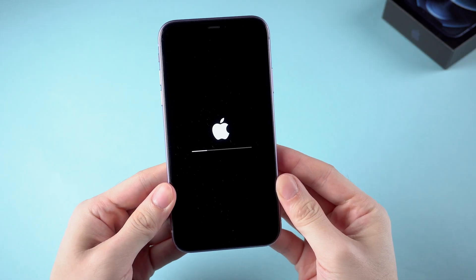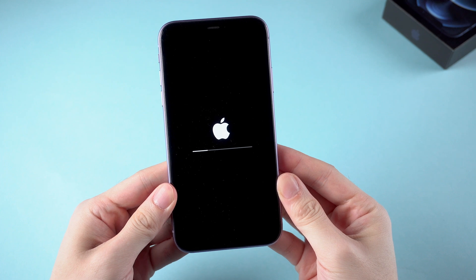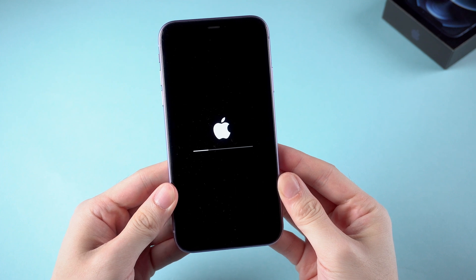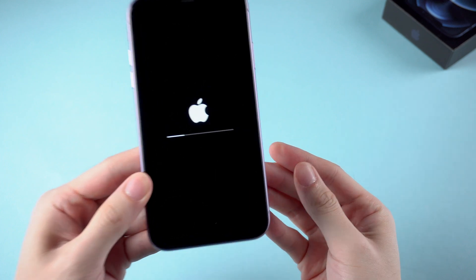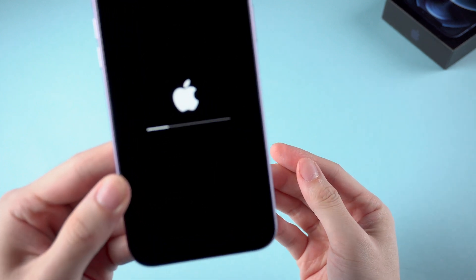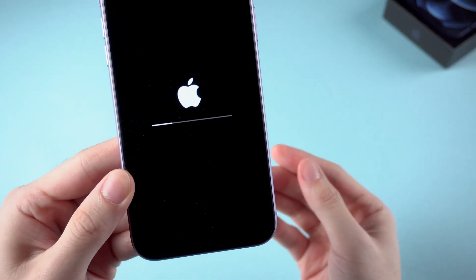What's up guys, welcome back to the channel. Has your iPhone 11 ever gotten stuck on the loading screen like this?